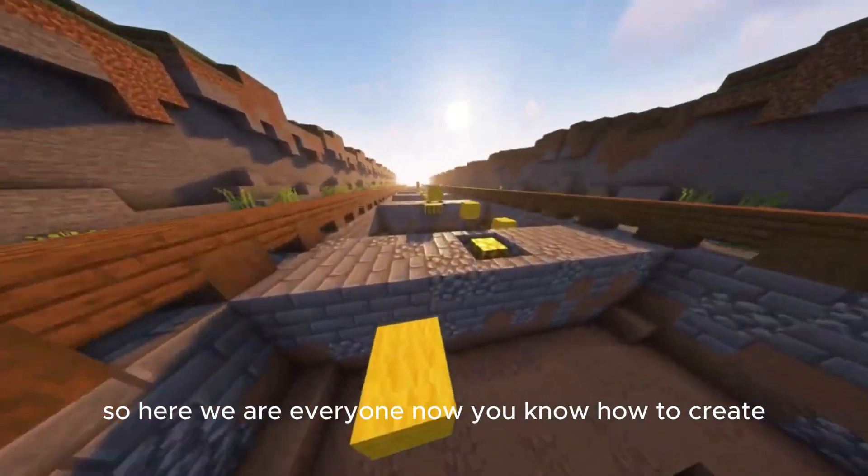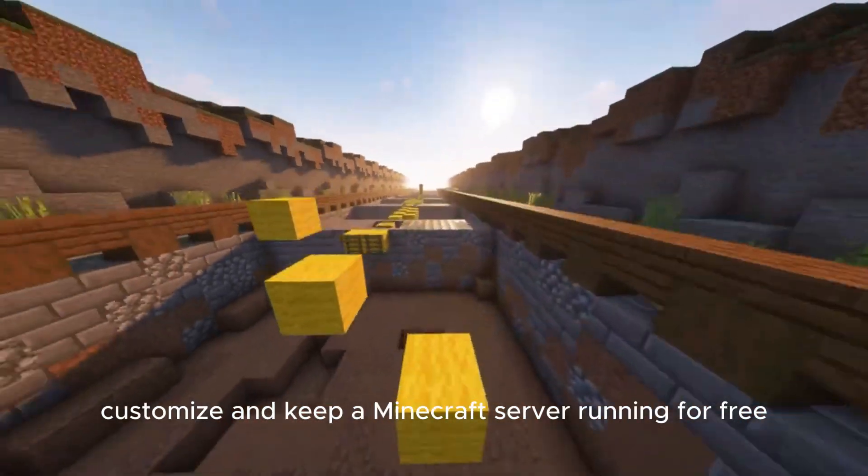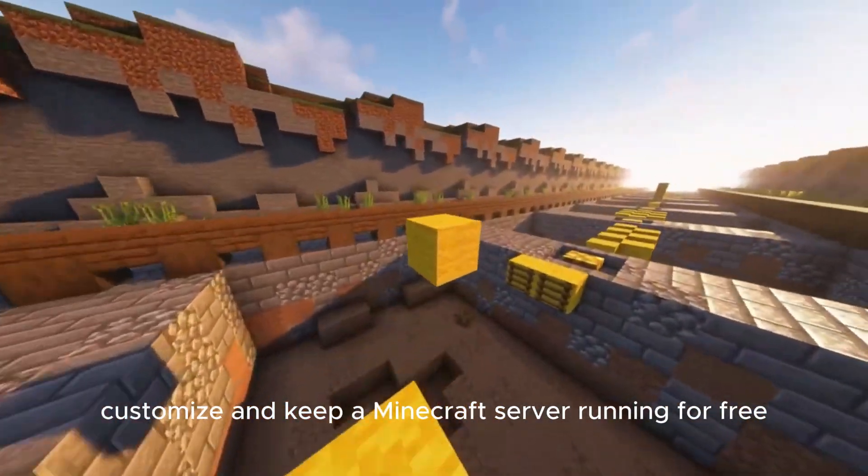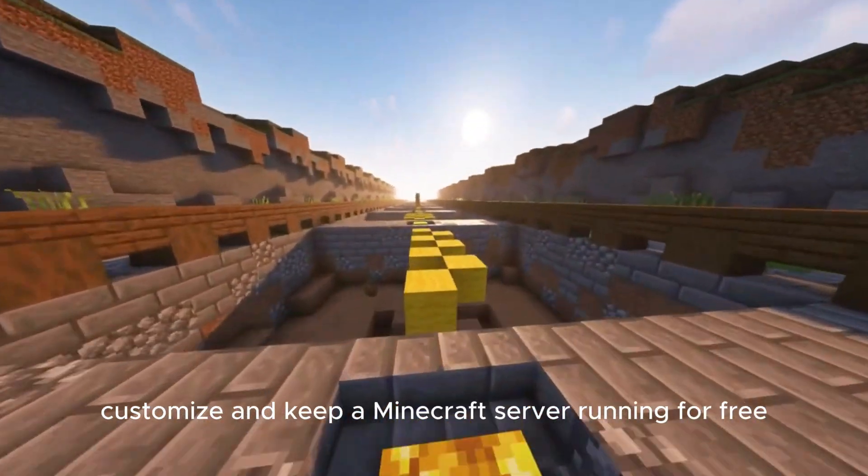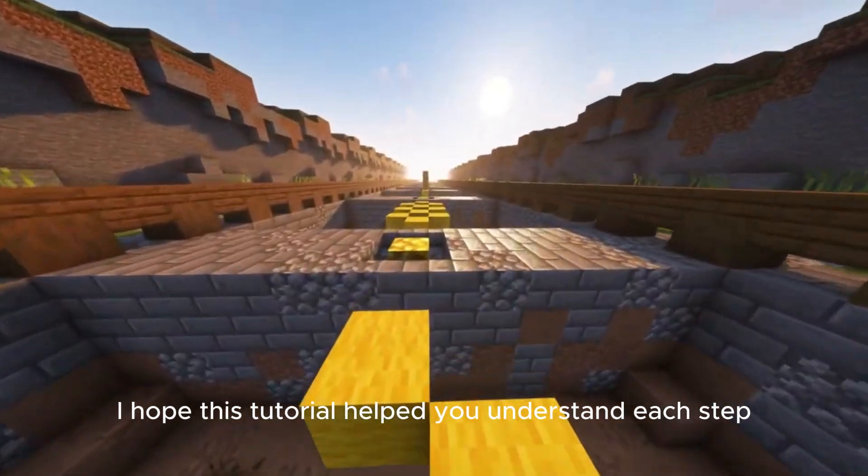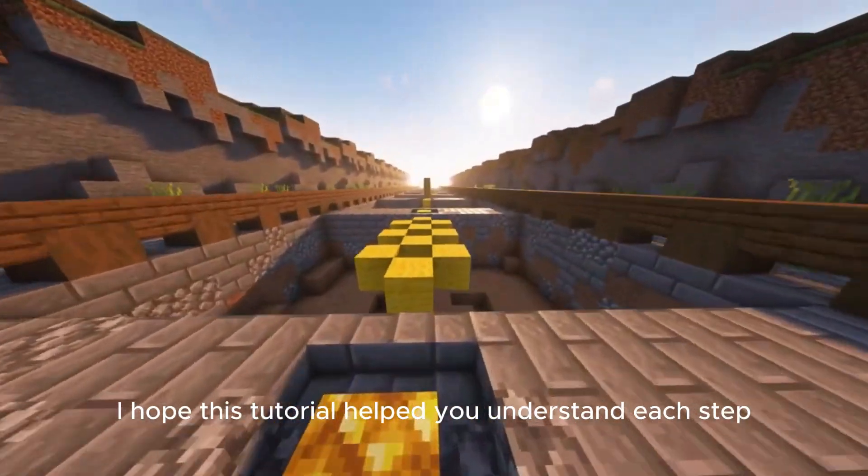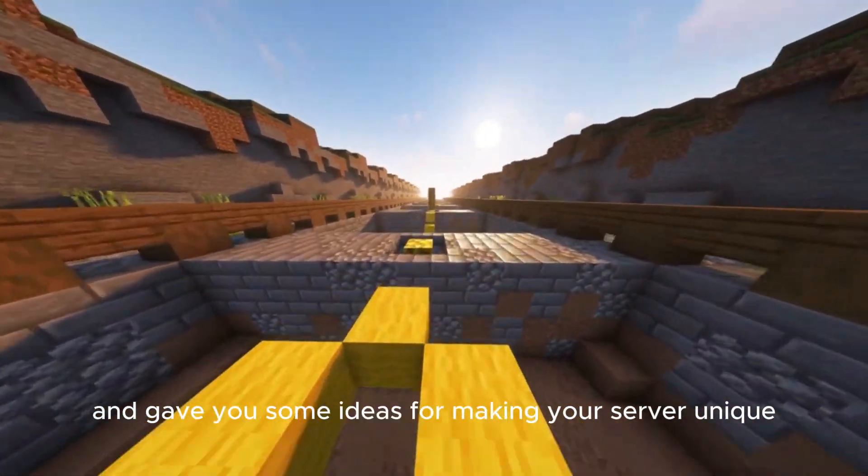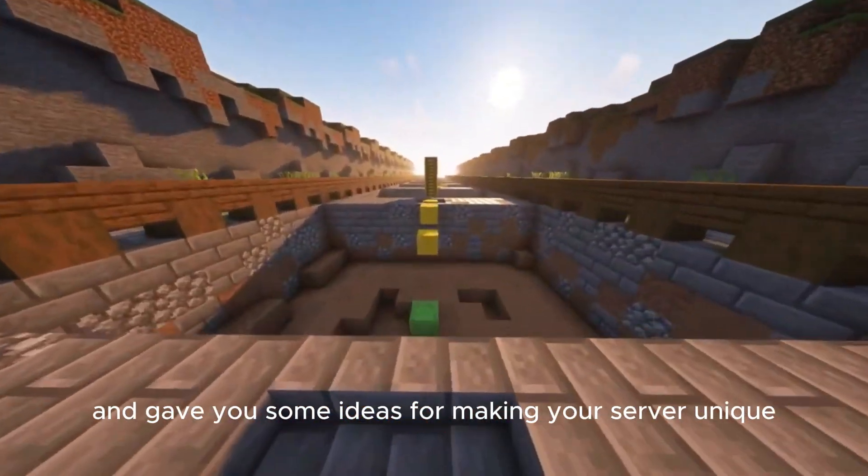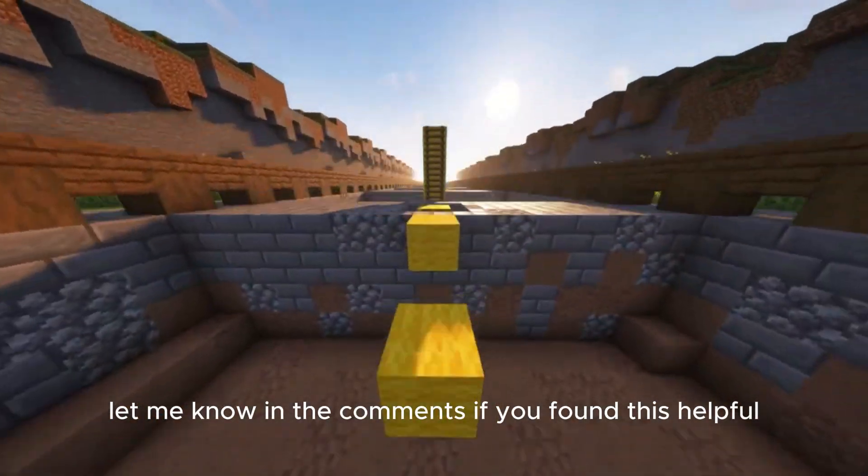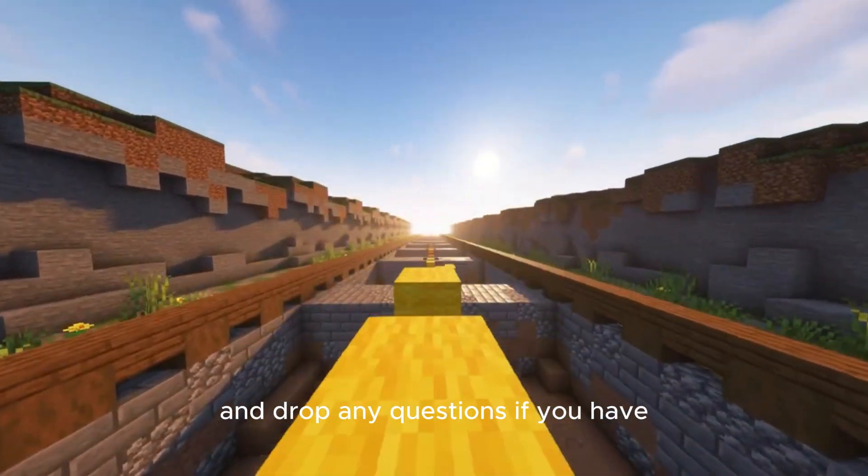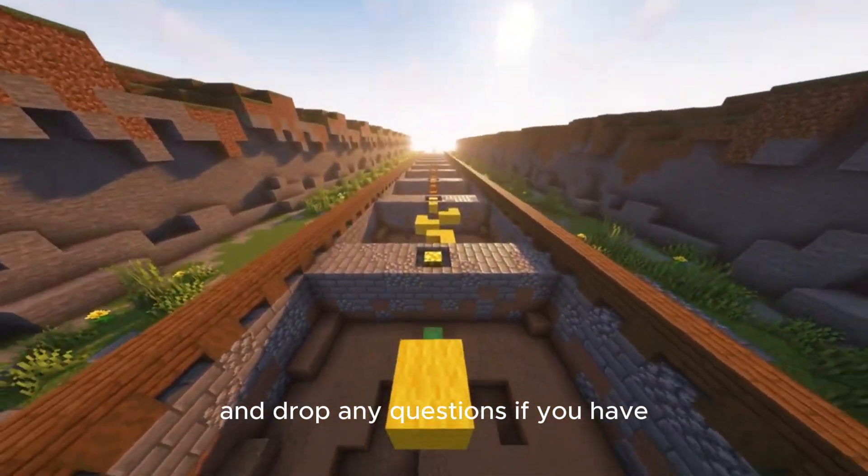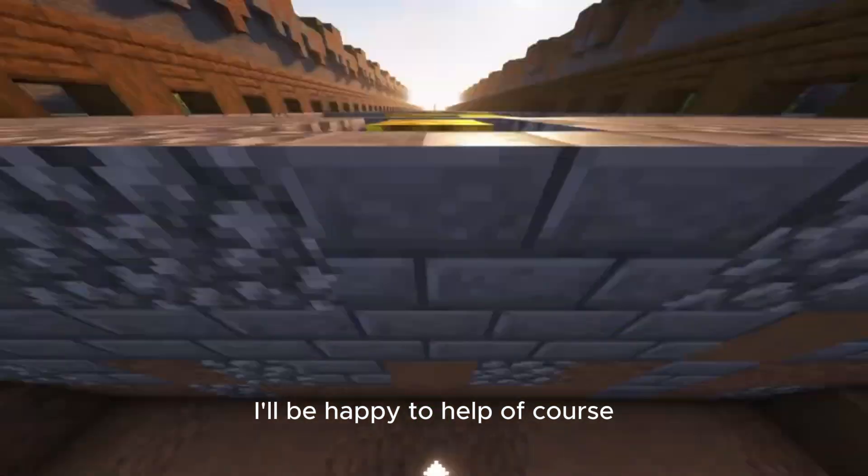So here we are, everyone. Now you know how to create, customize, and keep a Minecraft server running for free. I hope this tutorial helped you understand each step and gave you some ideas for making your server unique. Let me know in the comments if you found this helpful and drop any questions. If you have, I'll be happy to help.